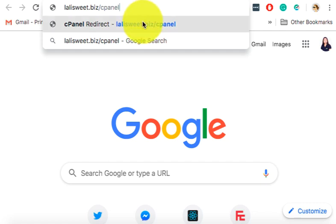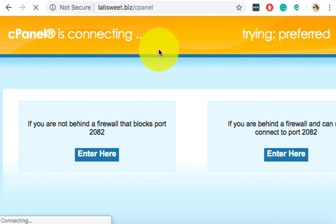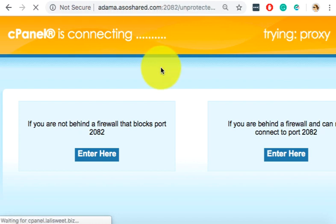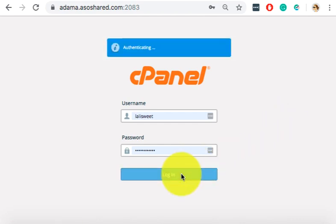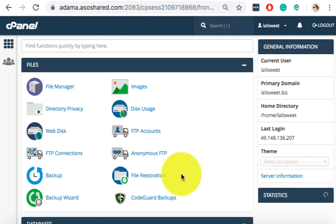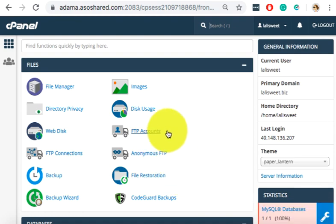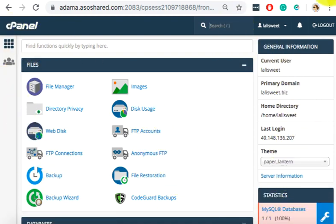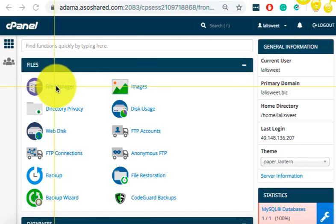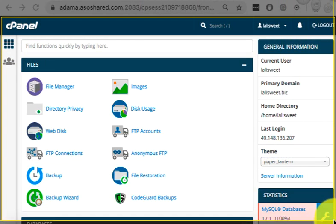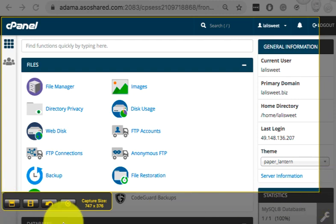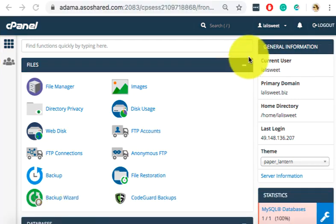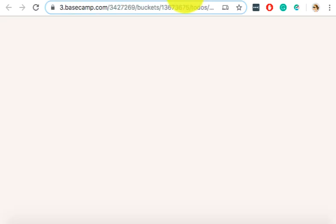Alright, so once you enter cPanel, it will redirect and then it will ask you to log in. So you log in and what you see here is what you will screenshot. Okay, so everything here, the area where they can see the user, the primary domain, you screenshot. Right, so that's your slide number 2.